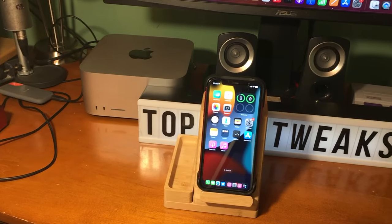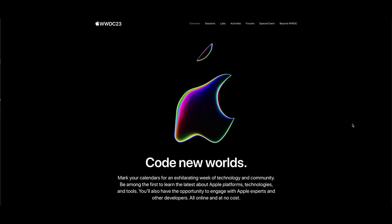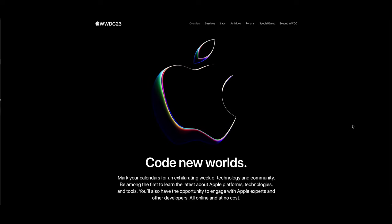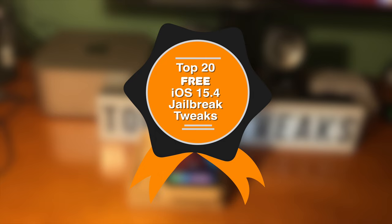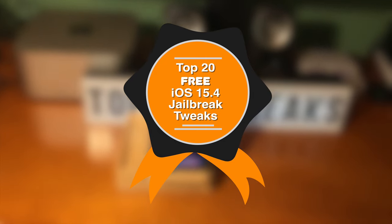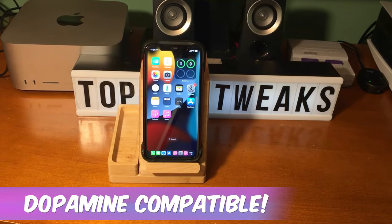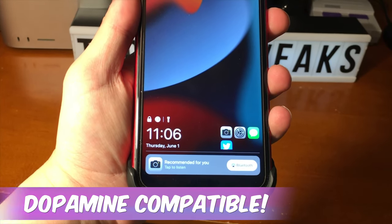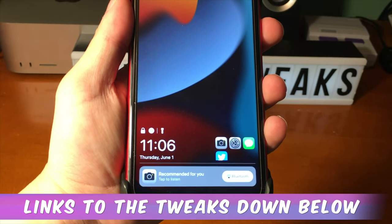What's going on guys, how's everyone doing? In just a few days at Apple's annual WWDC event, iOS 17 is slated to be unveiled. So I figured I would put together a top 20 free iOS 15.4 jailbreak tweaks video. All of the tweaks in this video are compatible with the Dopamine jailbreak and the links to the tweaks are down below in the description.